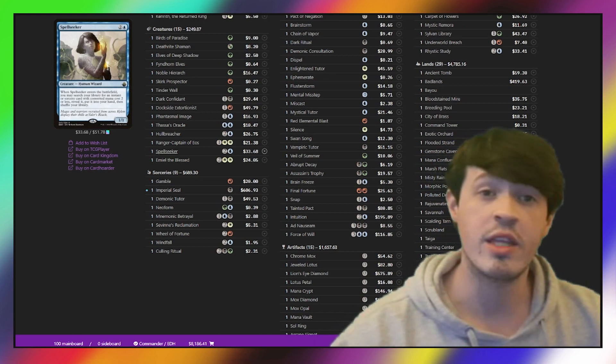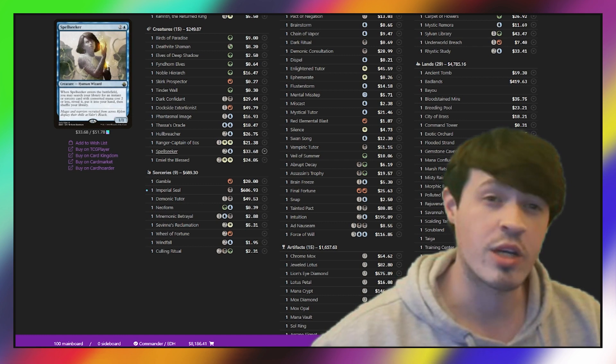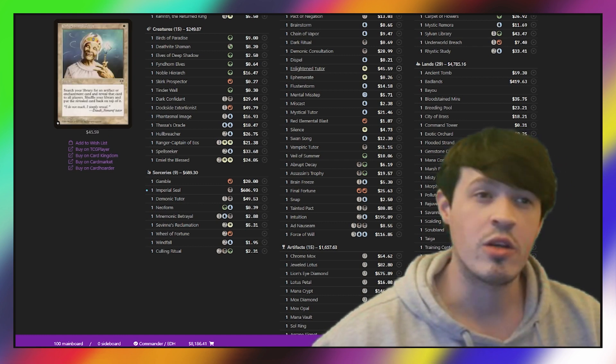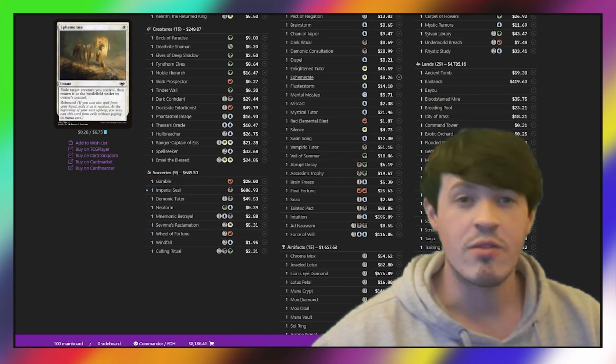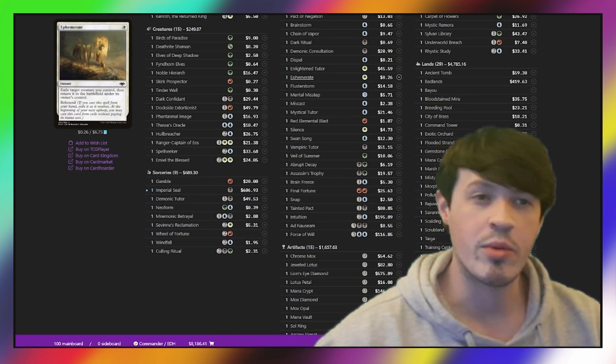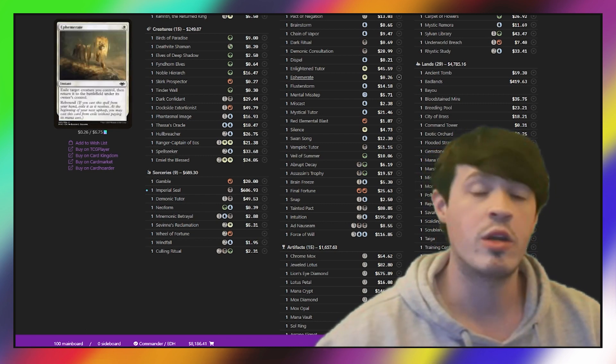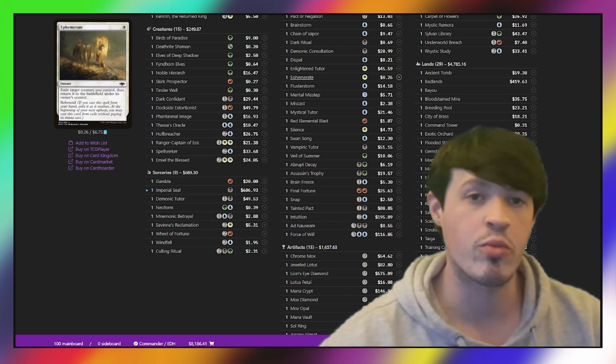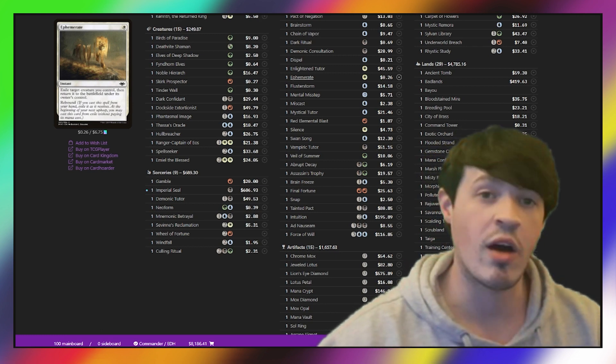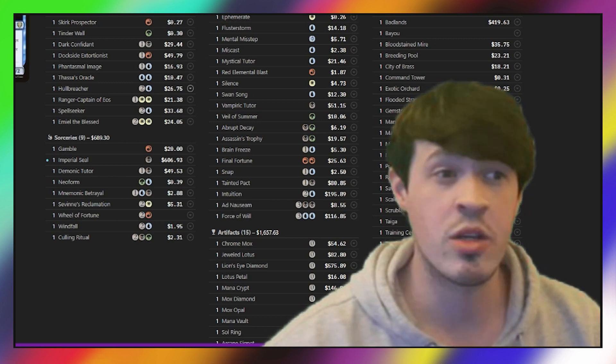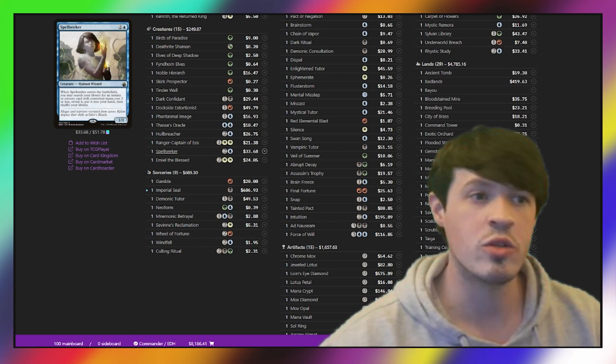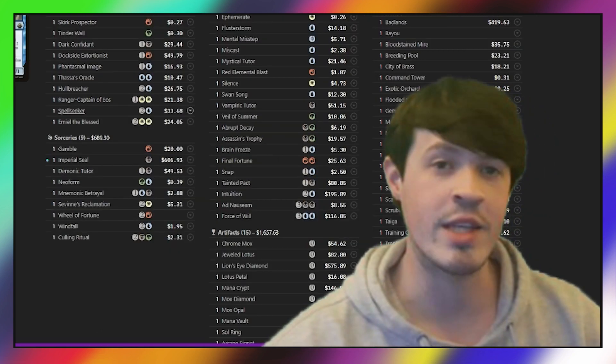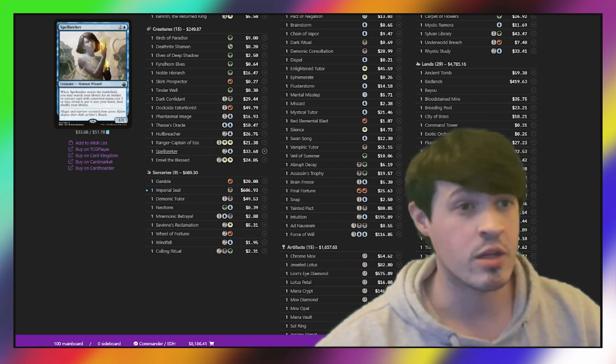This deck is also running the Spellseeker Underworld Breach line. For those who don't know, Spellseeker becomes a one card combo when you run this package. You play Spellseeker, you go grab an Ephemerate out of your deck, and through a series of spells and about six mana over a couple turns, you are able to play Spellseeker, flicker Spellseeker, go grab Enlightened Tutor, put an Underworld Breach on top of your deck, and then from there play the Breach. You should have enough mana to basically flicker the Spellseeker and get the rest of your pieces to go off with Underworld Breach. It's a really strong package because it turns Spellseeker into a one card win condition.